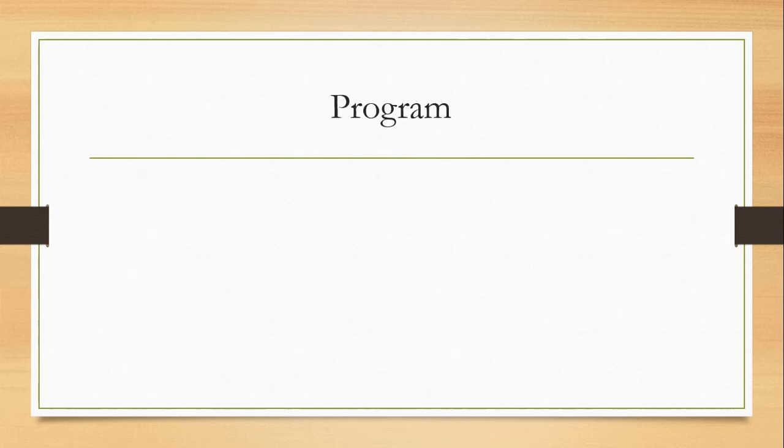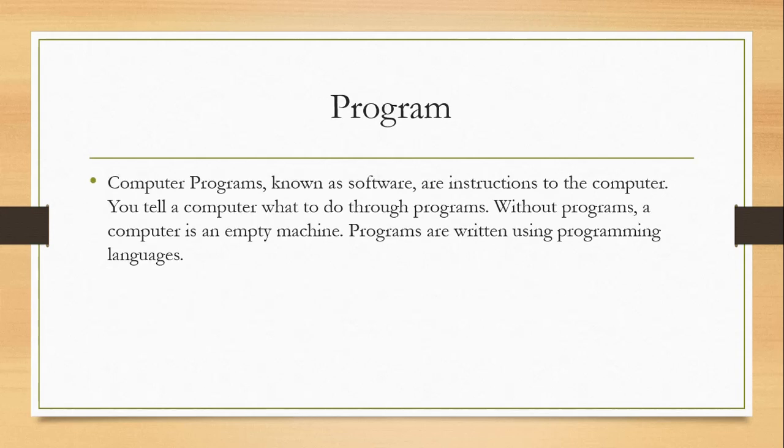Let's define what is program. Programs can be defined as software or instructions or set of instructions that tells the computer what to do. These are instructions to the computers. We tell the computer what to do through programs. Without the programs, computer is an empty machine. Programs are written using a programming language.